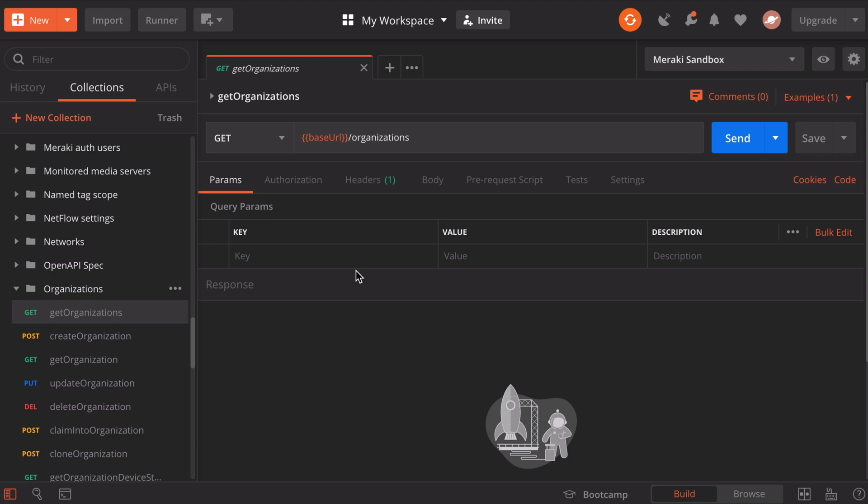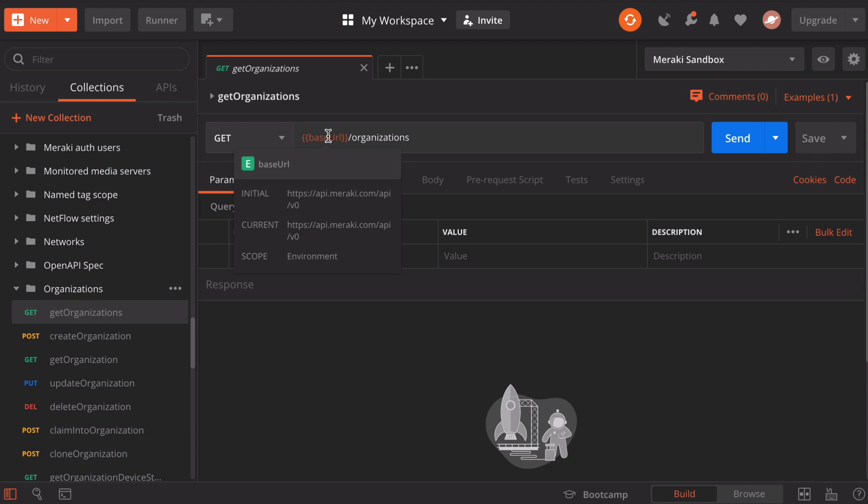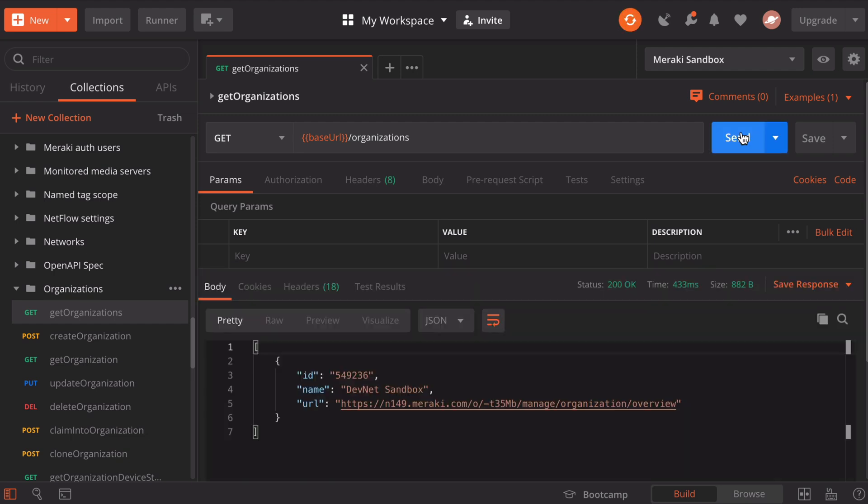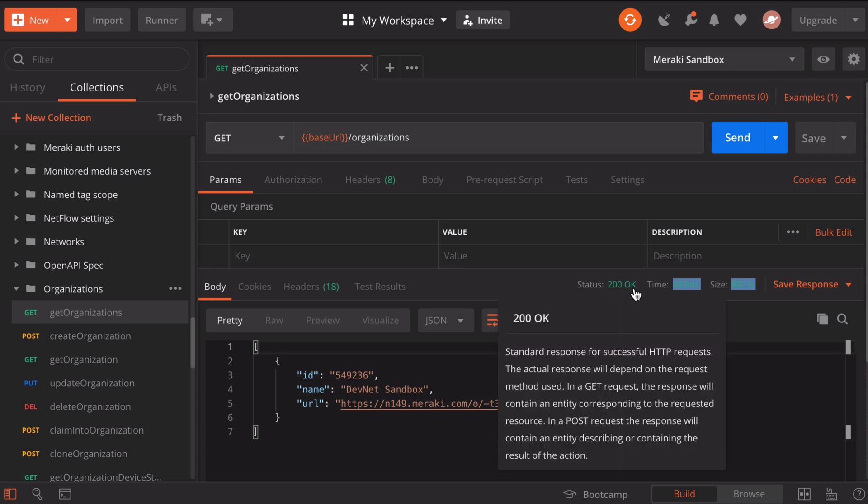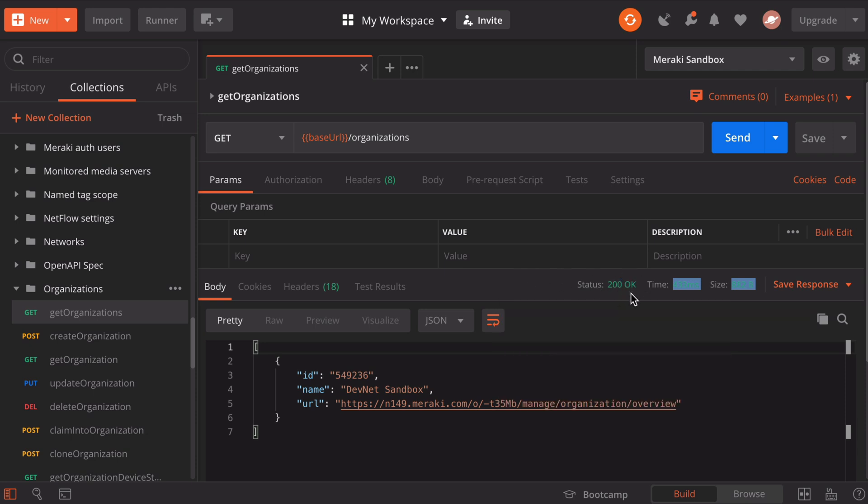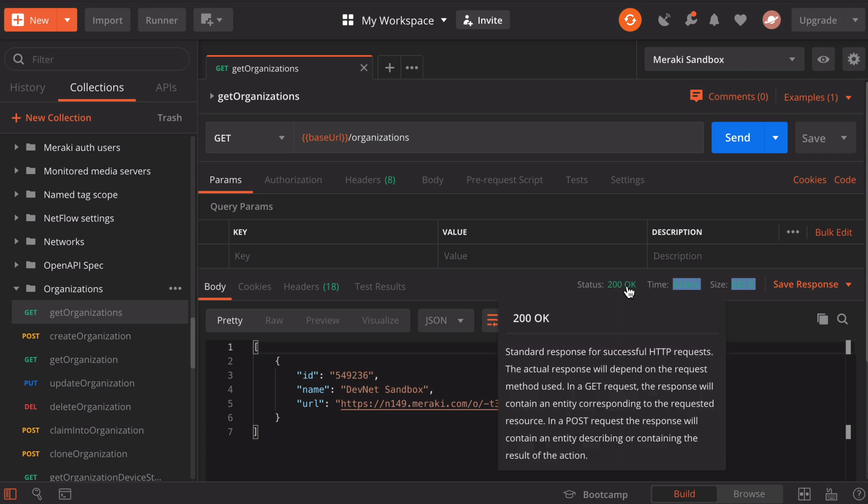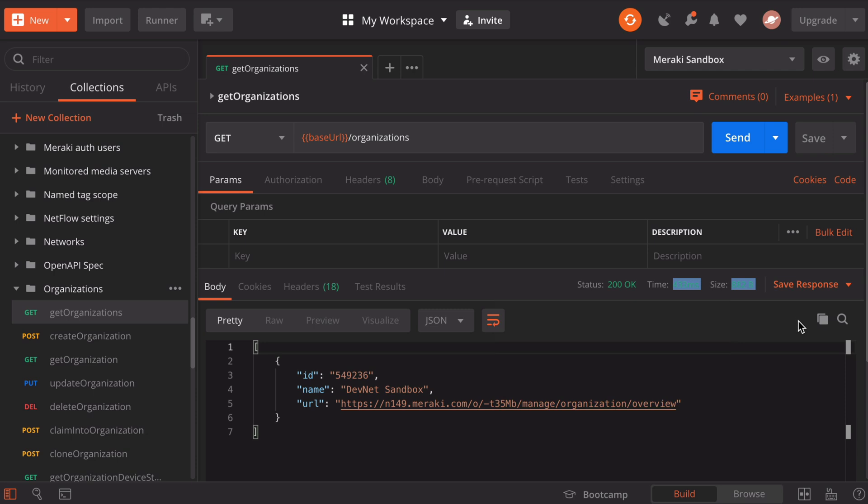When we hover over that, you'll see that it's using the variable for the baseURL that we already defined for this environment. Now let's click the blue send button and see what happens. We have a status code returned of 200, which means things were okay. It means the request was successful. That's a good sign to see.